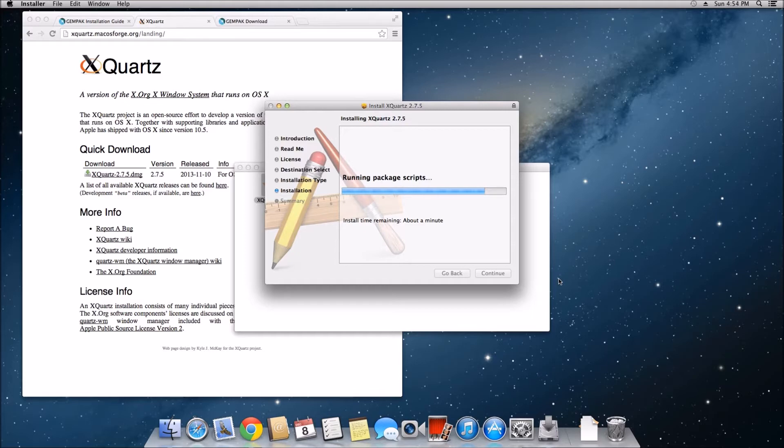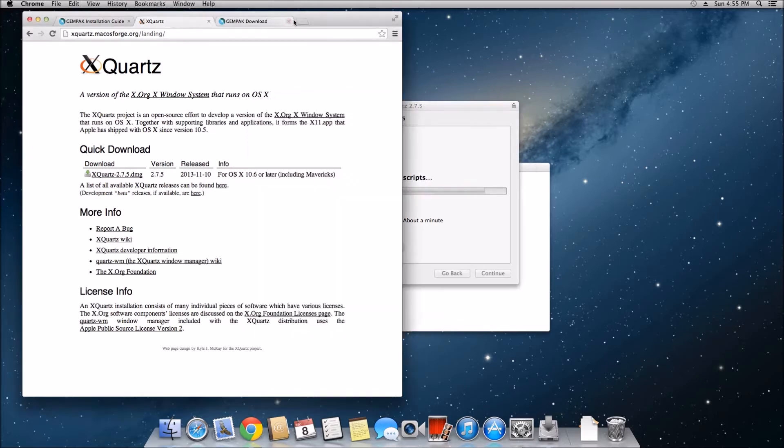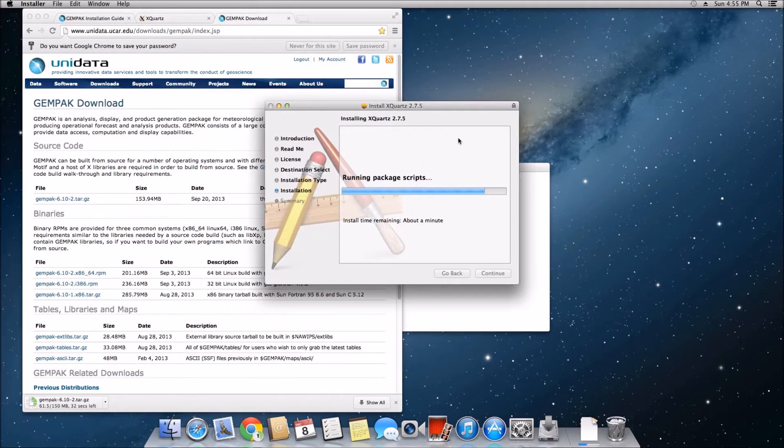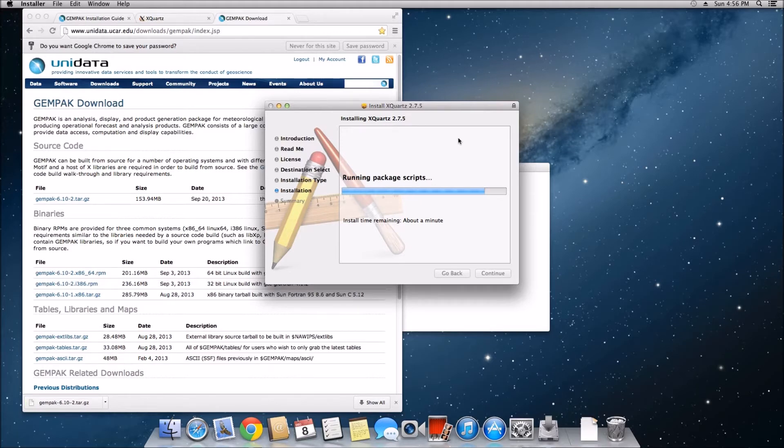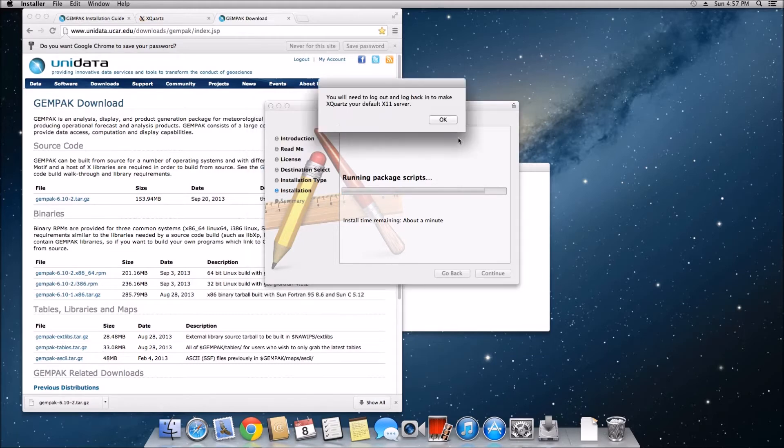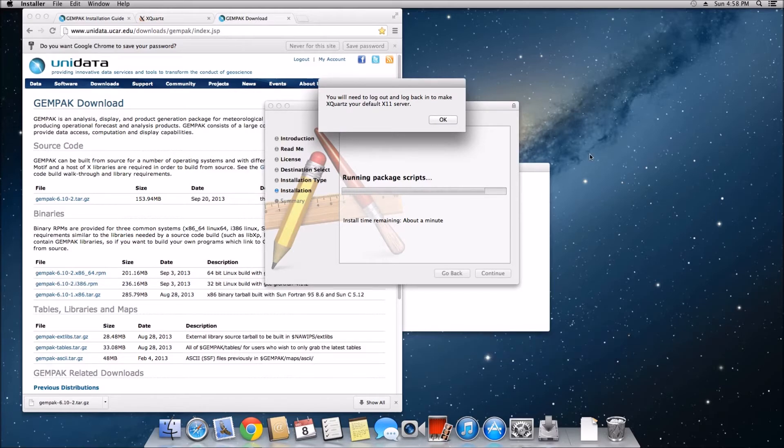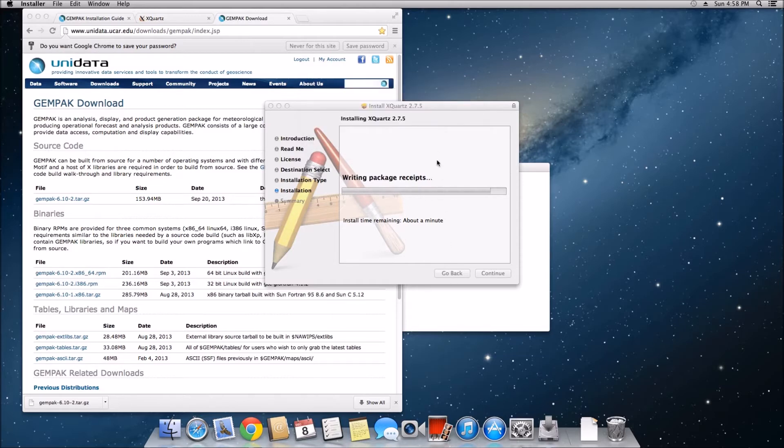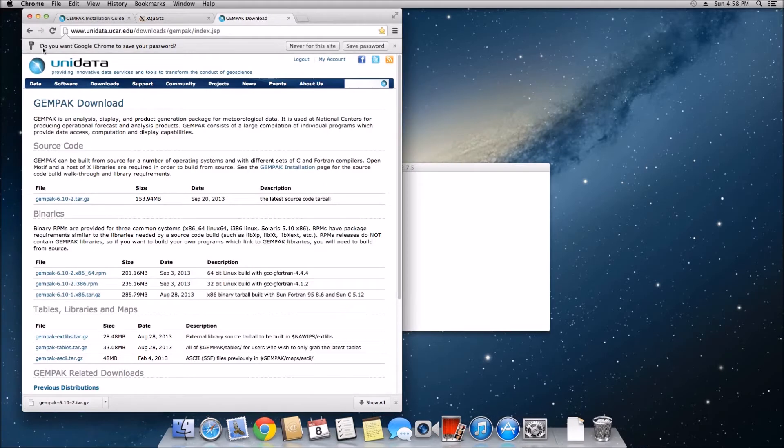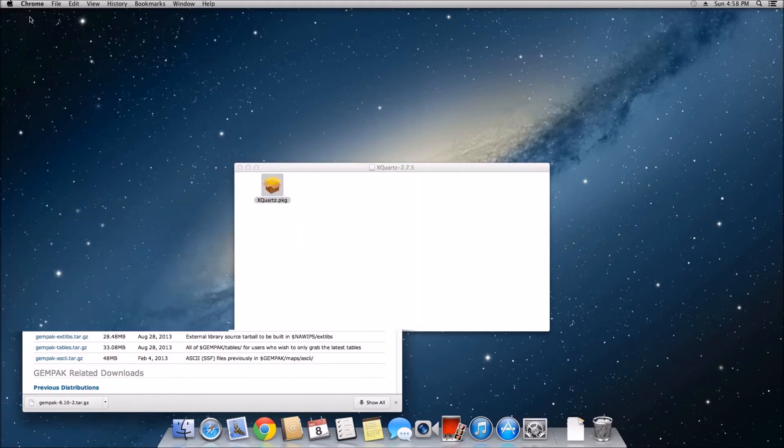Since this was running really slow, in the meantime I downloaded GEMPAK, the actual program we're going to use. Go to the download page, link will be in the description. You do have to sign up with Unidata, but that's fine as long as you're not using it for commercial purposes. We are going to download the first link which is the tarball. When you are done installing XQuartz, you'll get a prompt that says you need to log out and log back in. Actually just restart your computer at this point. This will make sure the program is installed successfully. When you come back we'll get ready to start installing some packages for GEMPAK.